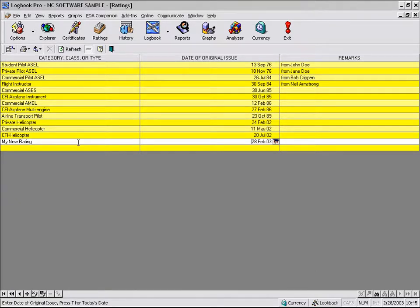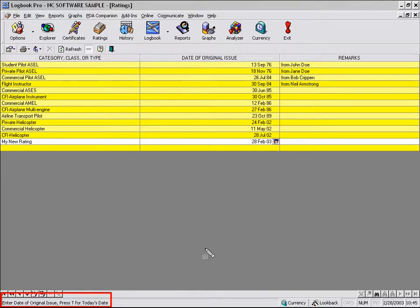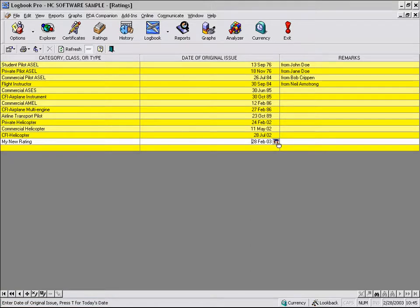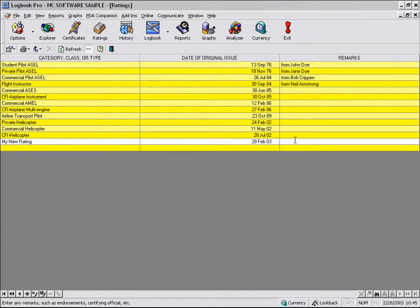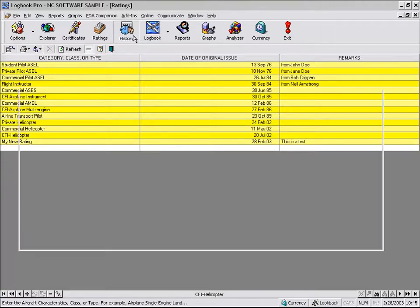We'll hit the letter T. If you look at the status bar, it is telling you that you can either enter the date of original issue, you can also choose the calendar icon, or you can press the letter T as I have done, which will automatically enter today's date. And there you have your rating.